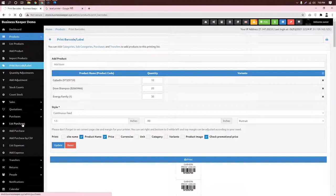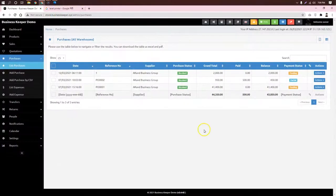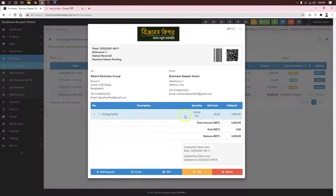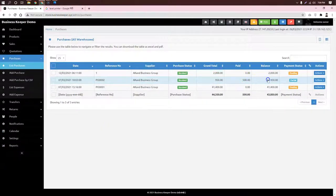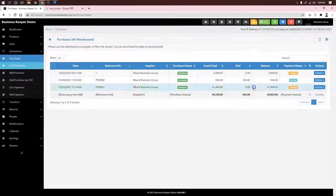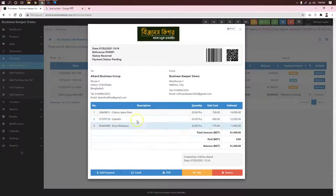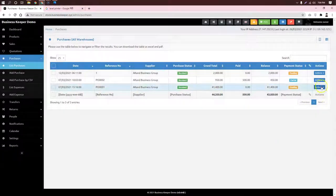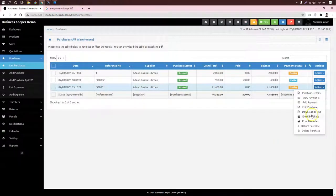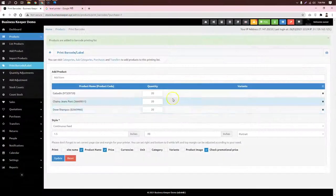I am surprised that the internet is very slow. When we look at our last purchases, there was a piece of the energy family — there was a piece of it. In action, there is a print barcodes option. If you look at the automatic quantity, this is an important part of our list.